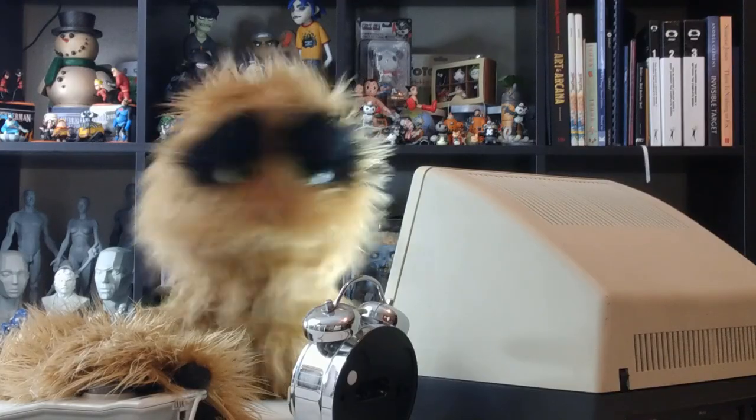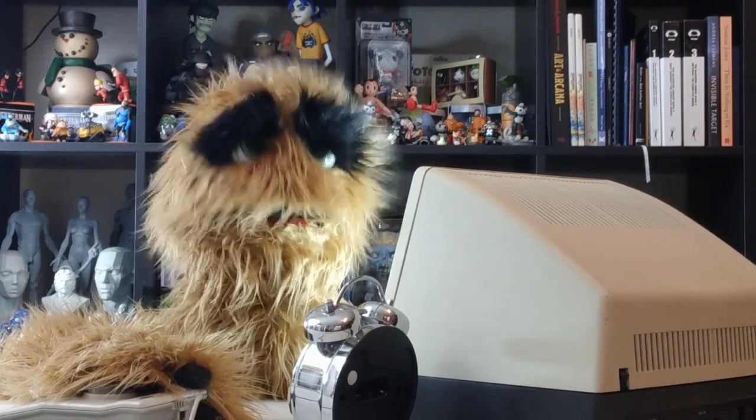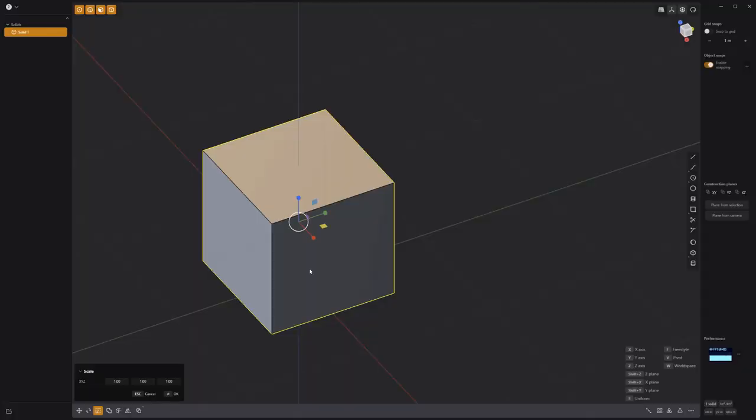Yum yum! Floyd here with a quick look at creating a chain link fence in plasticity.